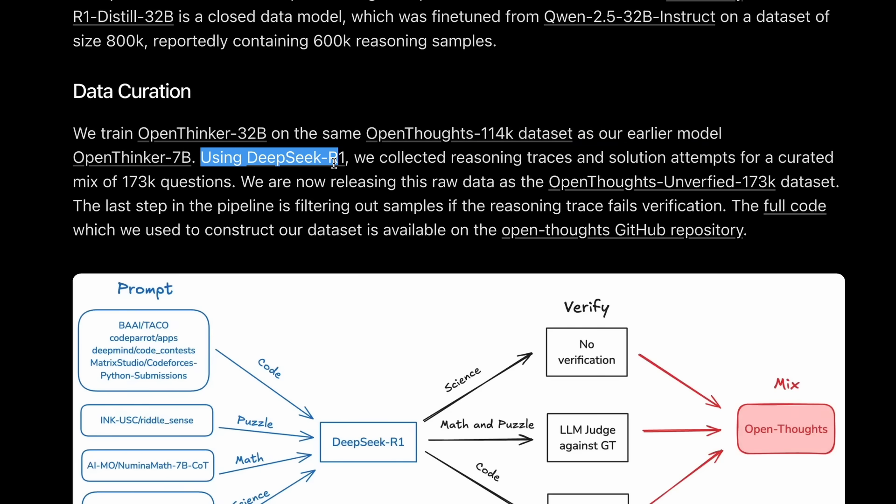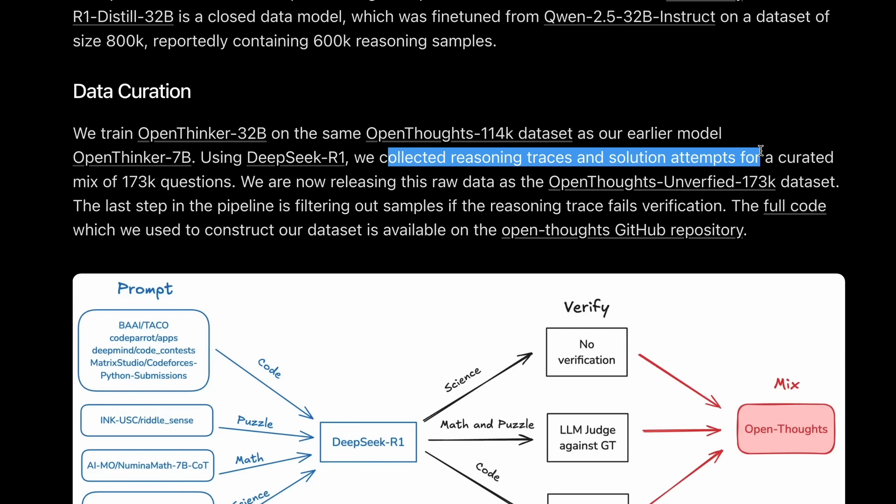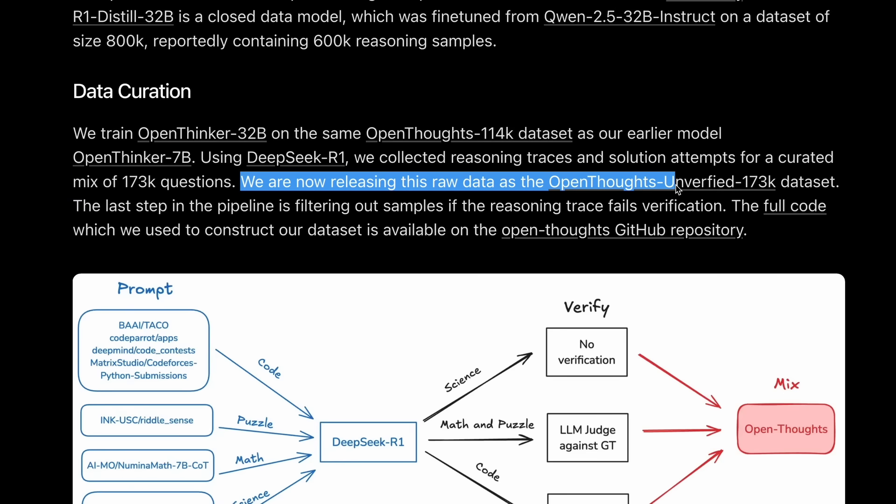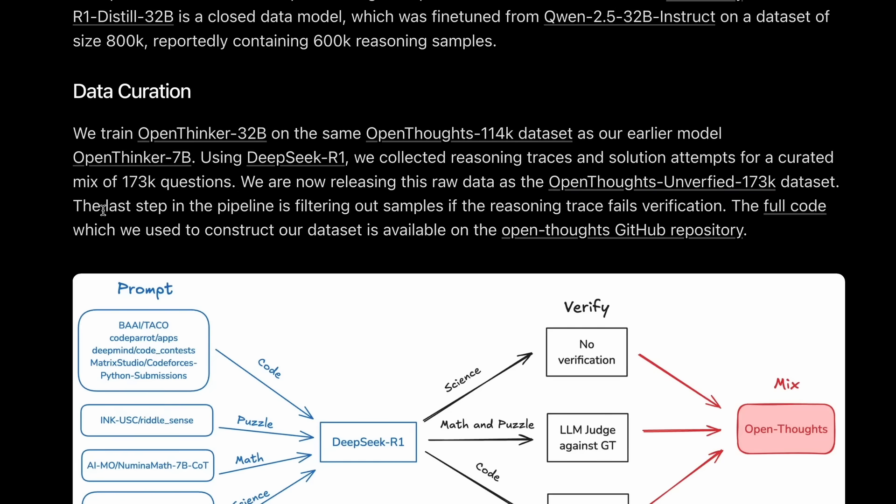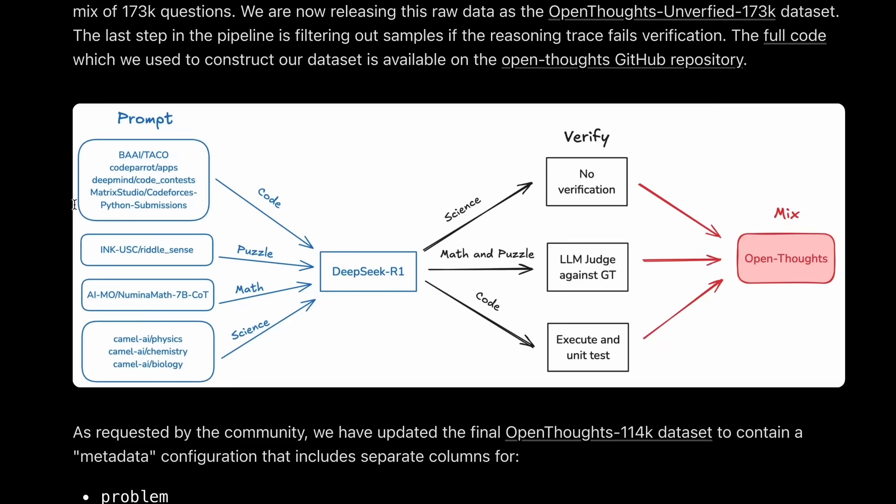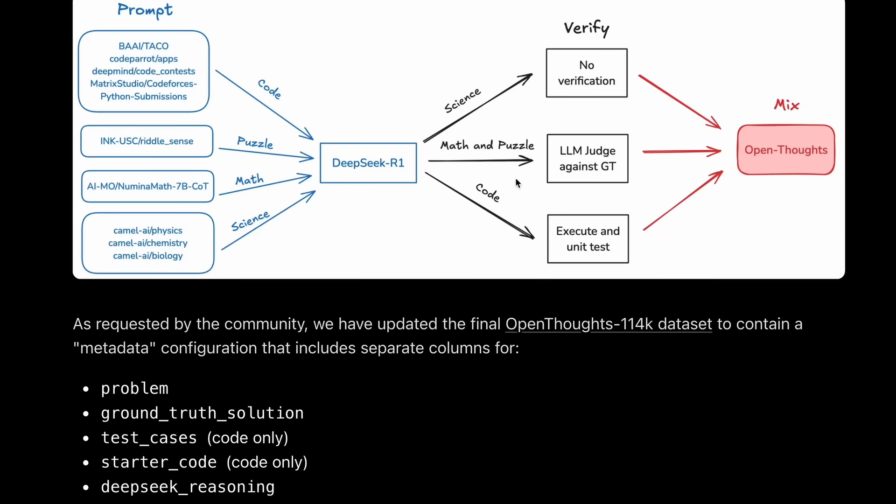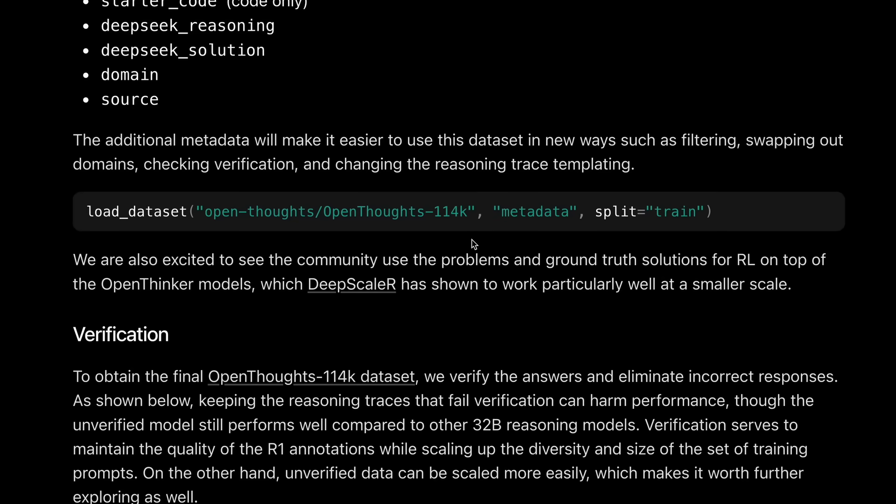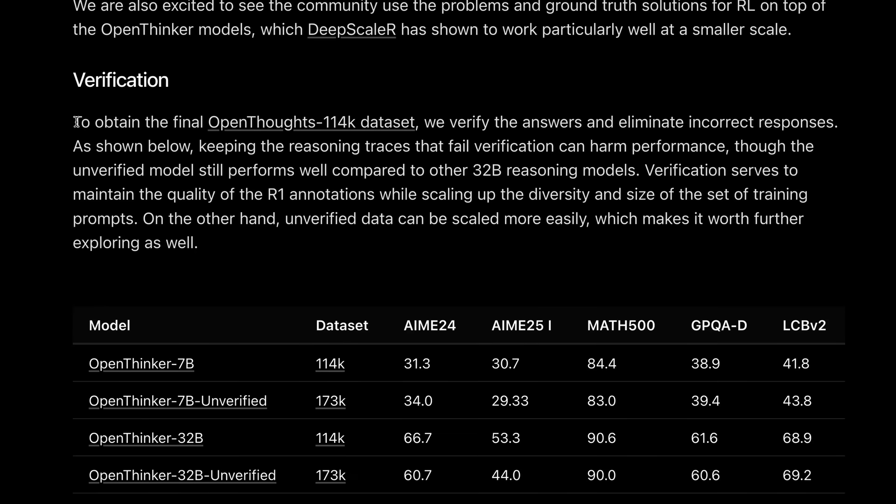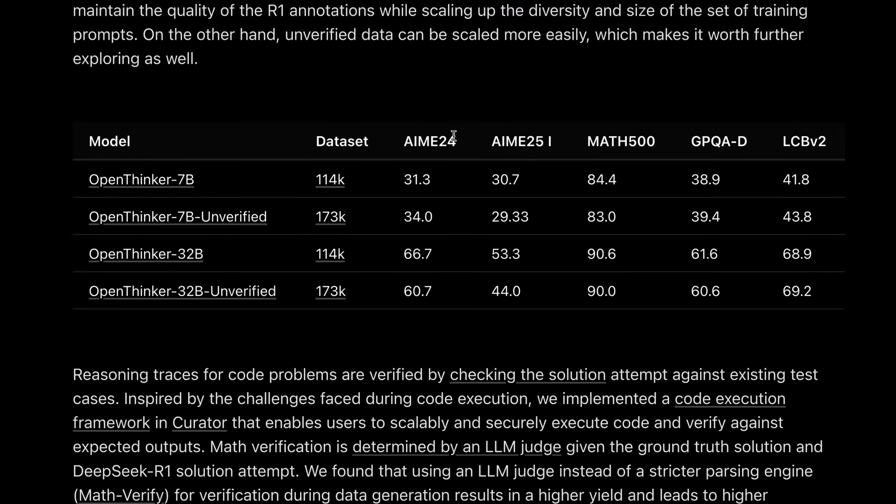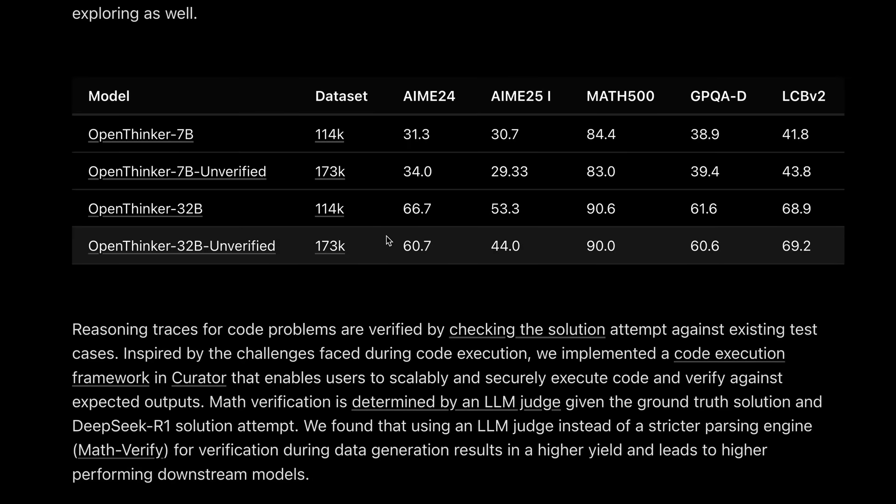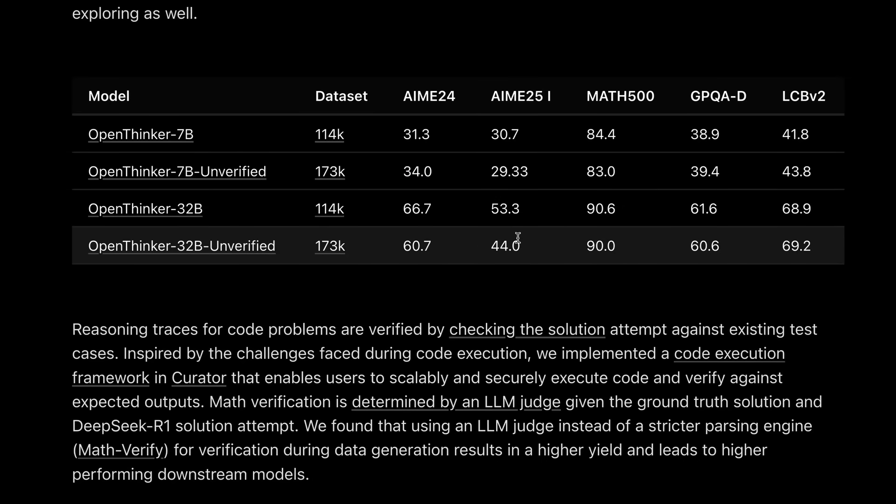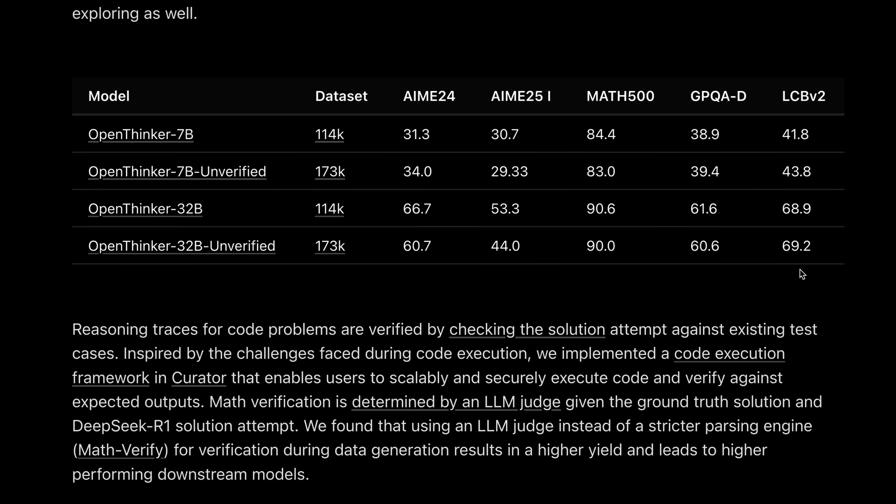They trained the OpenThinker 32B on the same OpenThoughts 114K data set as their earlier model, OpenThinker 7B. Using DeepSeek R1, they collected reasoning traces and solution attempts for a curated mix of 173K questions, which has also been released openly as the OpenThoughts unverified 173K data set. After this, they verified the answers for correctness and then made a final data set of about 114K tokens. You can see the difference between verified data set training and the unverified one. The verified one scores higher numbers, while the unverified one doesn't, which is quite interesting to see.